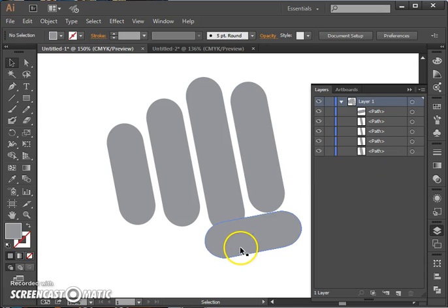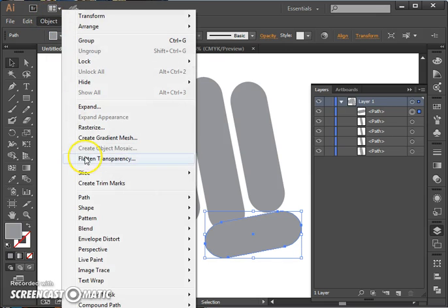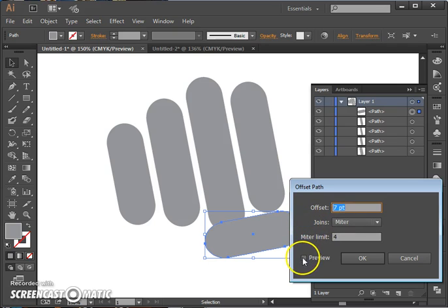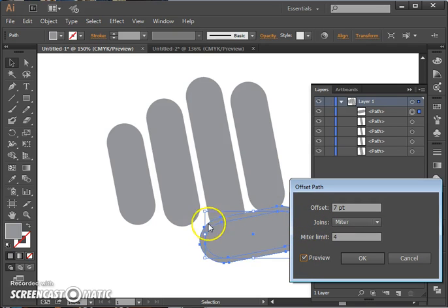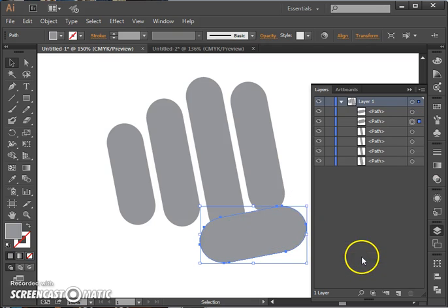What we want to do is add an offset path to this thumb by going to Object, Path, Offset Path. We want to preview it so we can see about how big that's going to be, and that looks about right, so I'm just going to say OK.